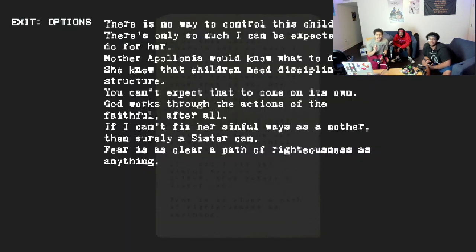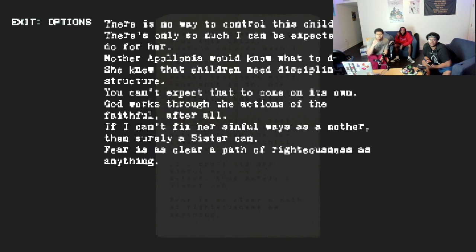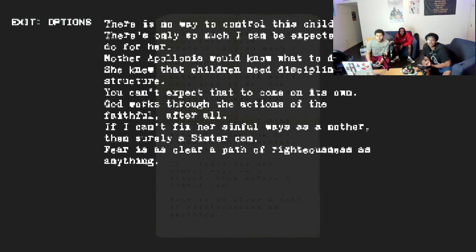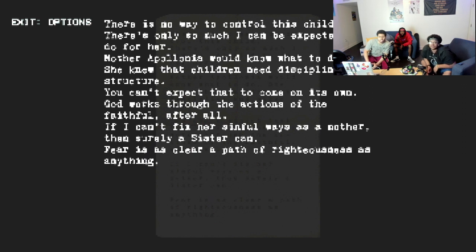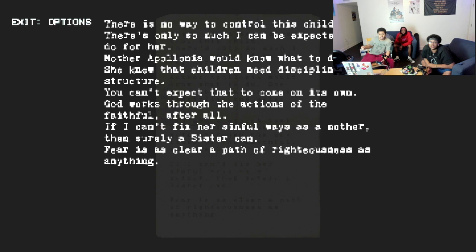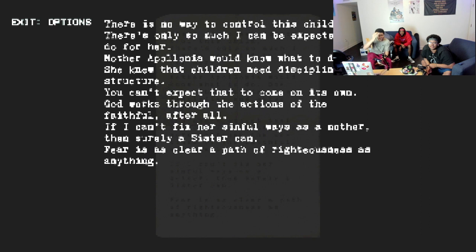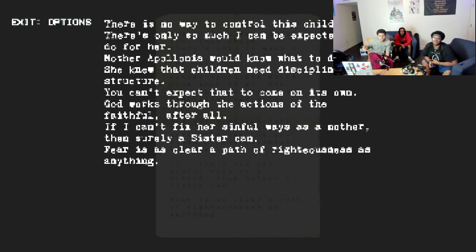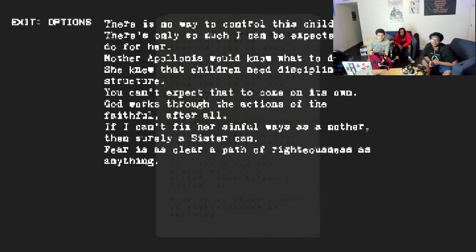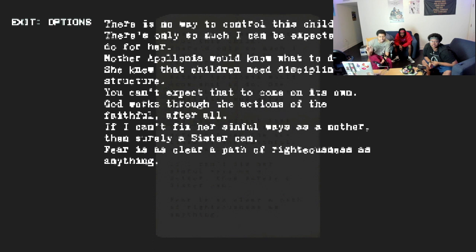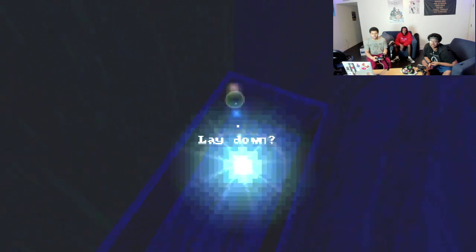There's no way to control this child. There's only as much as I can be expected for her. Mother Apaleta knew that children need discipline and structure. You can't expect that to come on its own. God works through the sections of its father, after all. If I can't fix her sinful ways as a mother, then surely a sister can.